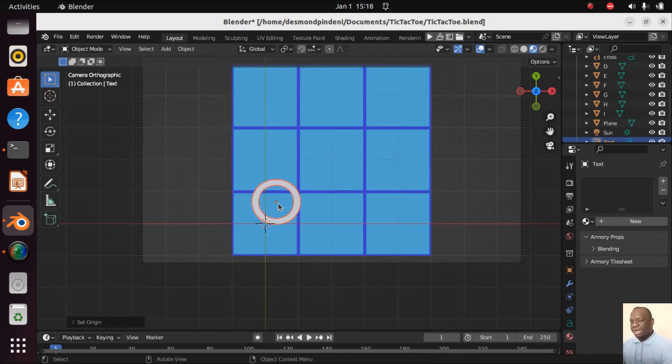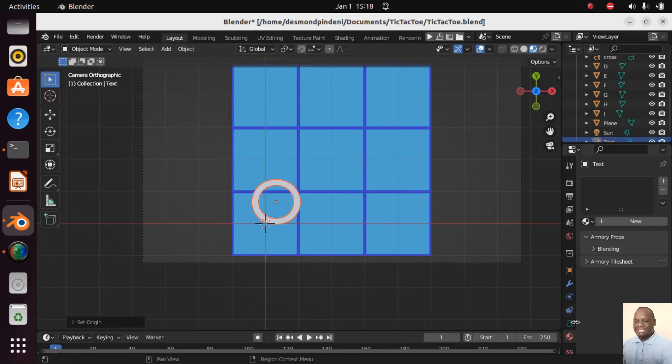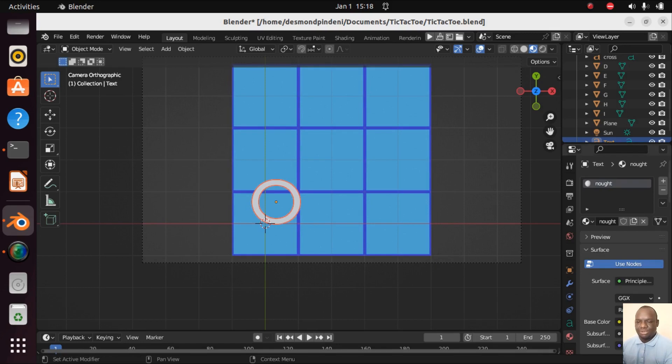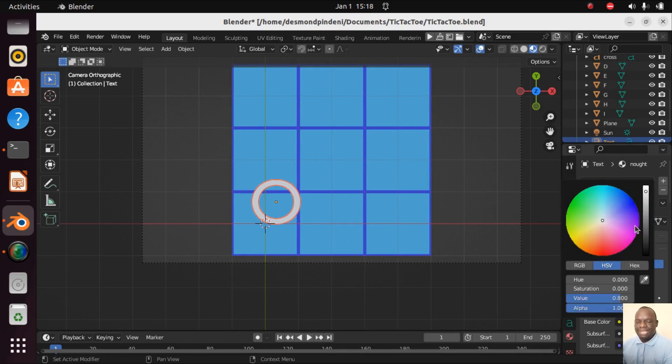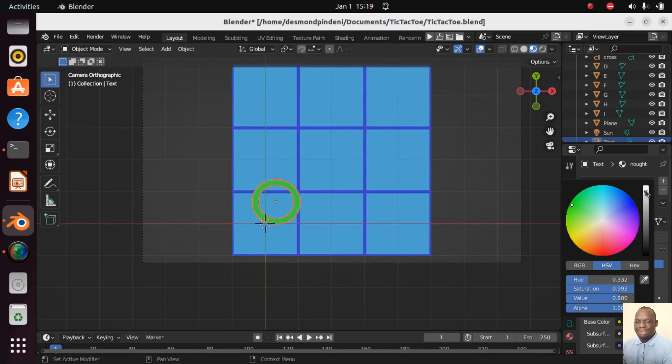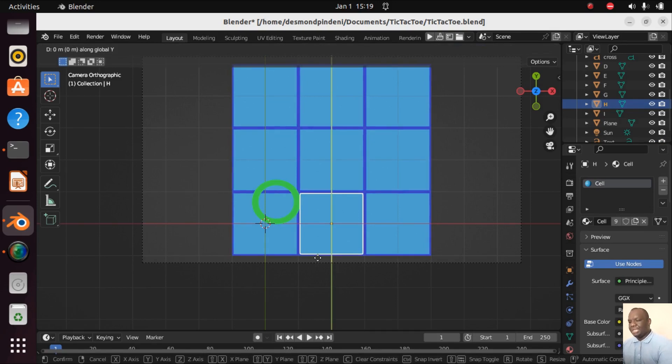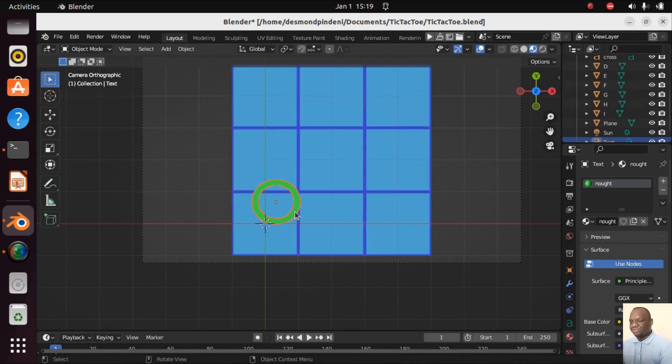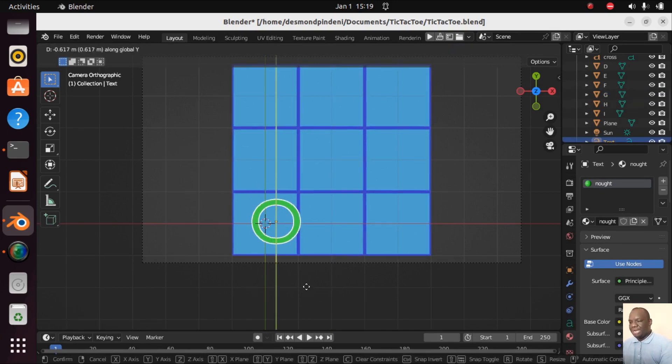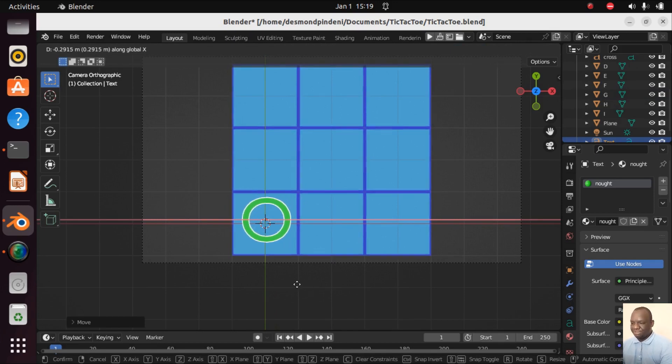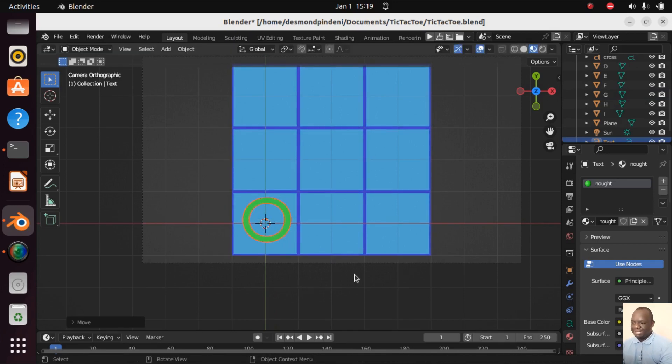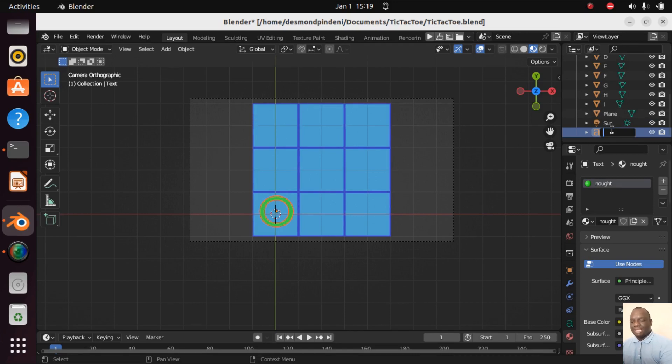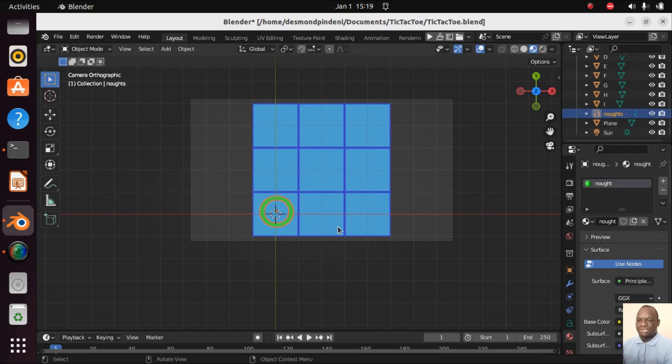Now let's add material. We can go here, New, and this material we'll call it the Nought. I'm going to go with green, maybe a bit lighter. Let's put light green. You can choose the color of your choice. Now G Y, G X just to see if it fits well and I'm happy with what I'm seeing.